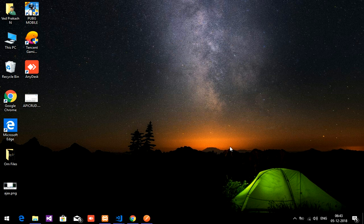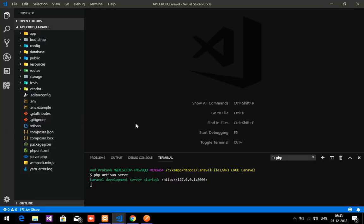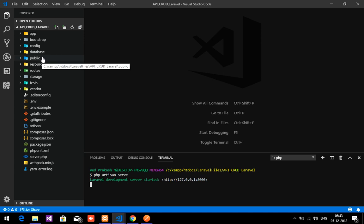Hi friends, welcome back. In this video we are going to learn about how to fetch data from the database with the help of API in Laravel. In Laravel we have one option called API.php, like web routes and all. We are going to fetch the data from the database with the help of API.